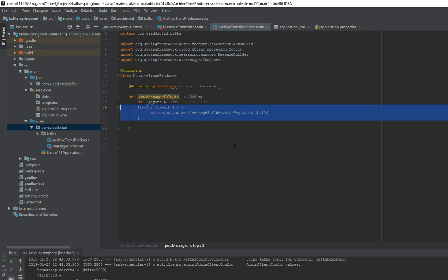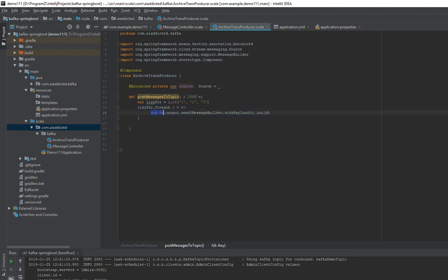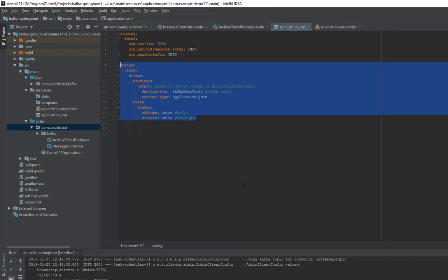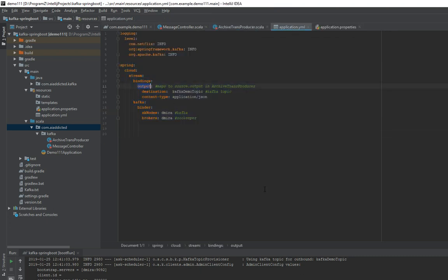And then you have this part that will work automatically. So basically what it's doing is when you do source output send, it's actually going to the output channel. Output channel and input channel are out of the box in Spring Cloud Stream.